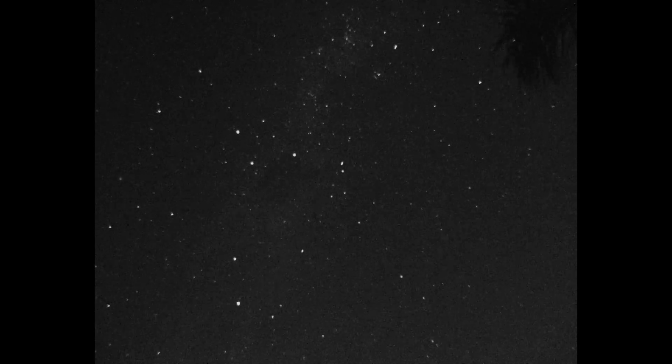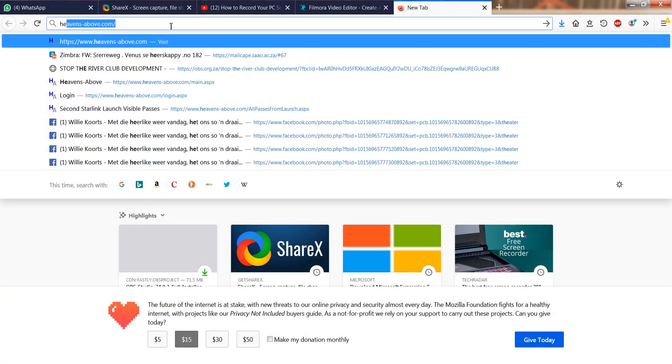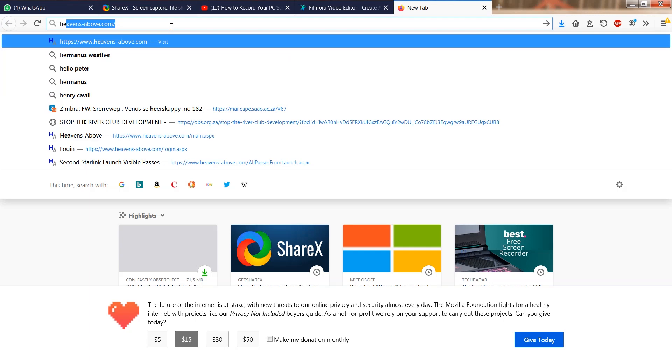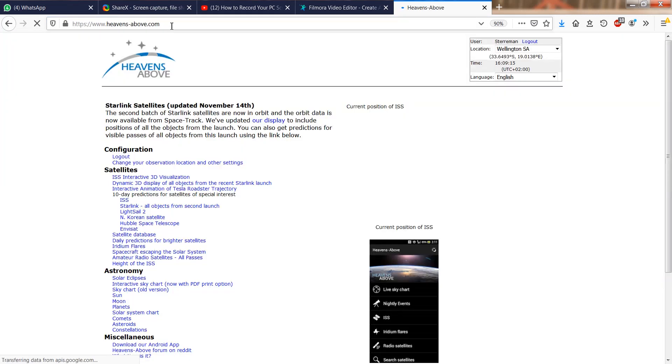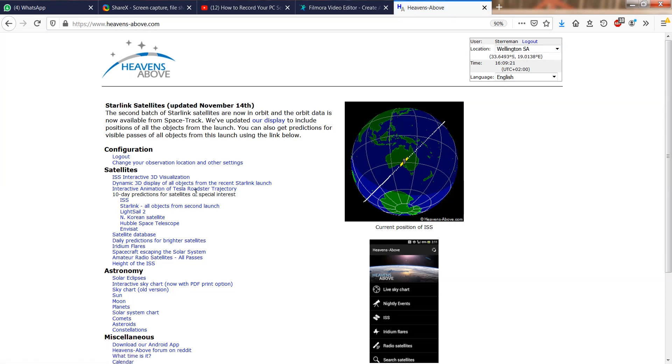Perhaps the easiest online tool is heavensabove.com. It also has an equivalent cell phone app linked from their site. It is important to ensure that your observing location is selected, which you can set up by creating a login or choose it under configuration.